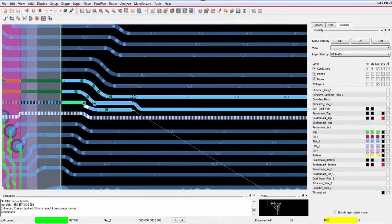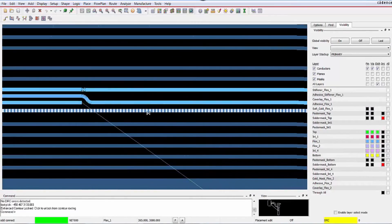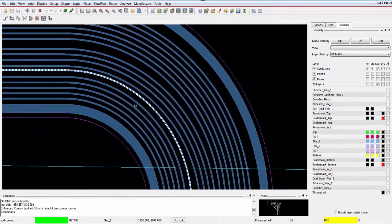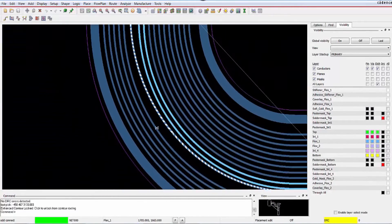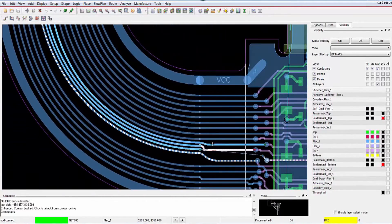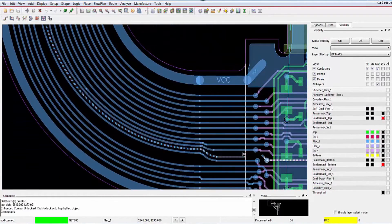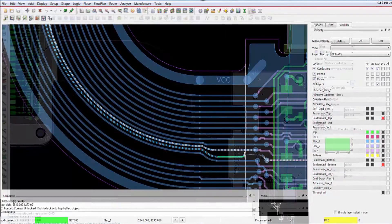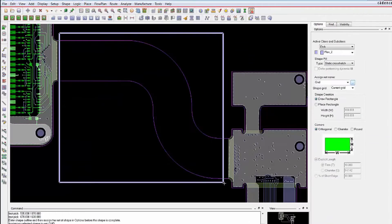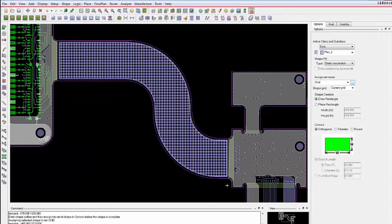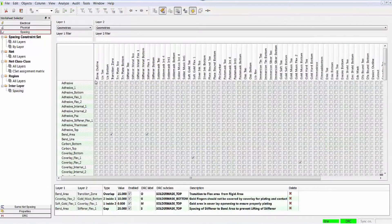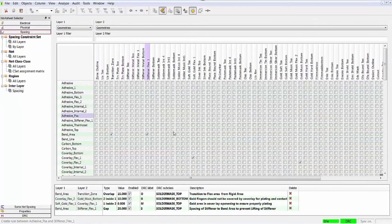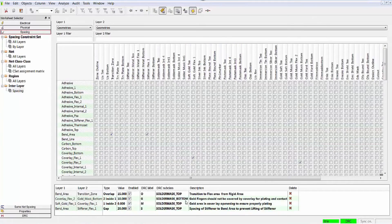Route with improved and enhanced contour routing to get that last trace in with ease. Add cross-hatched copper to bend areas and when your rigid flex design is complete, use the new interlayer check tool to verify it all.